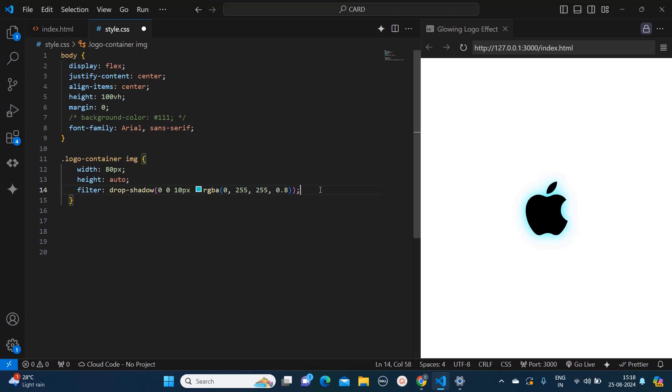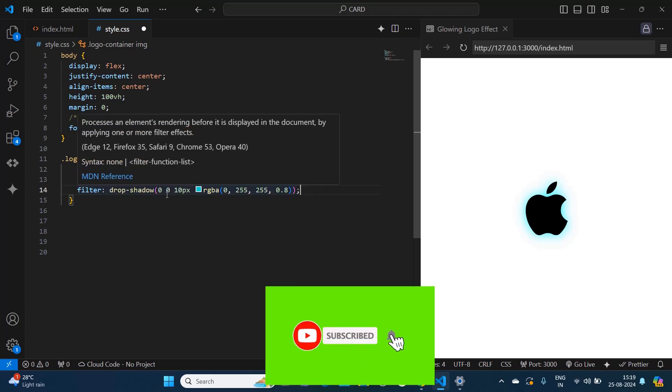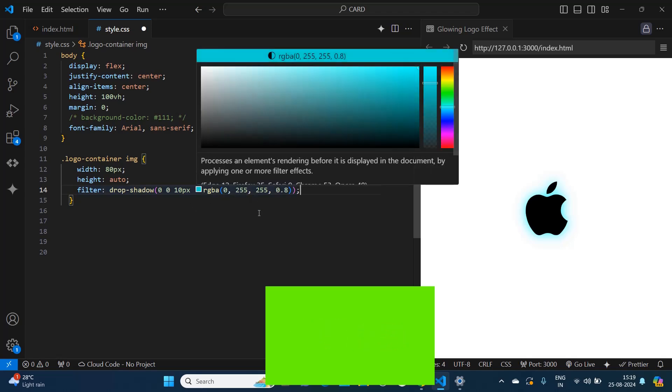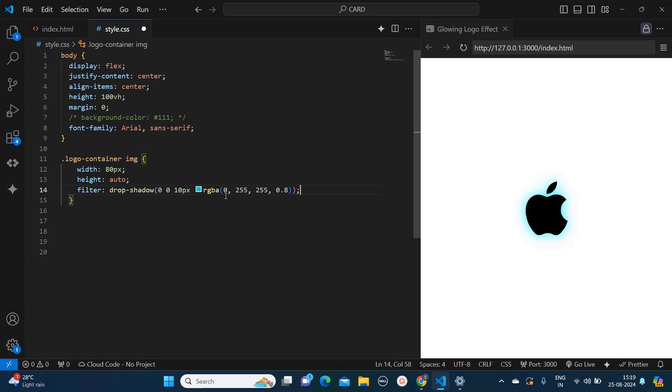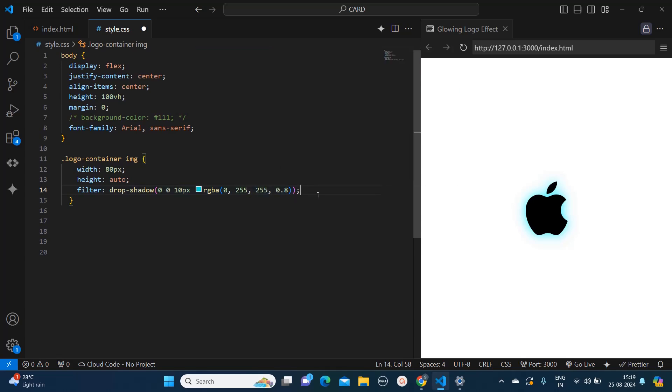Okay, so here I have mentioned drop shadow as 0 0 10 pixels which is the blur radius, and the RGBA color I am using is 0 255 255 and the opacity I am setting as 0.8. Now I will apply the CSS to the logo container to create the box around it.